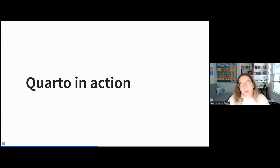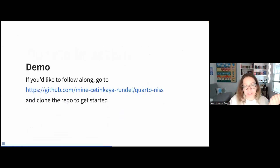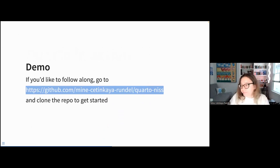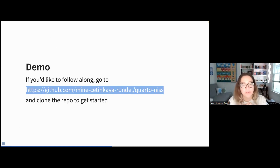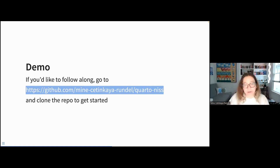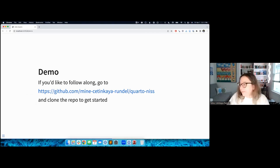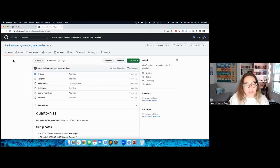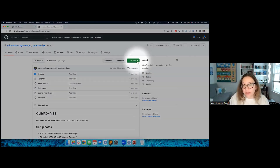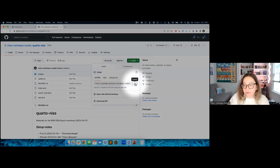So now we're going to see Quarto in action. If you'd like to follow along, I'll share this link in the chat. You can go to this repository and get started with its contents. You can either clone the repository or download it as a zip file. Download the zip, unzip the file, and then open it by double-clicking on the .rproj file to launch RStudio for yourself.